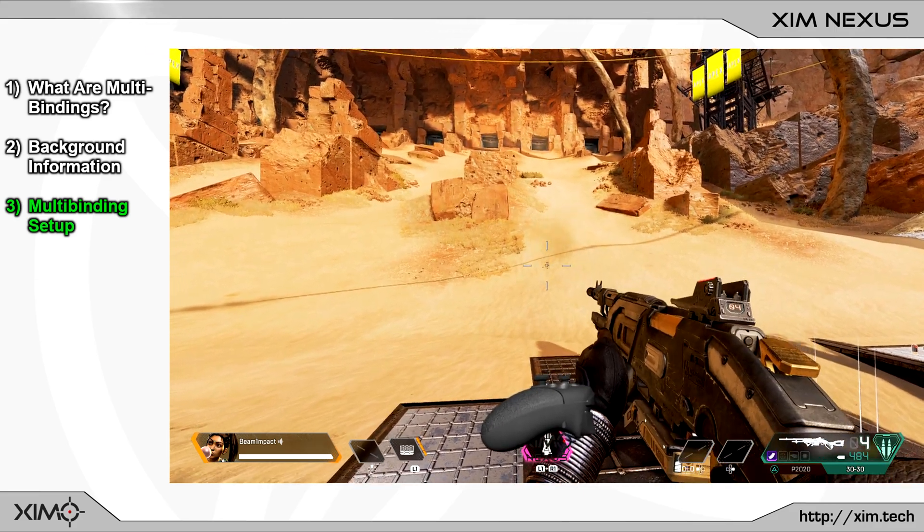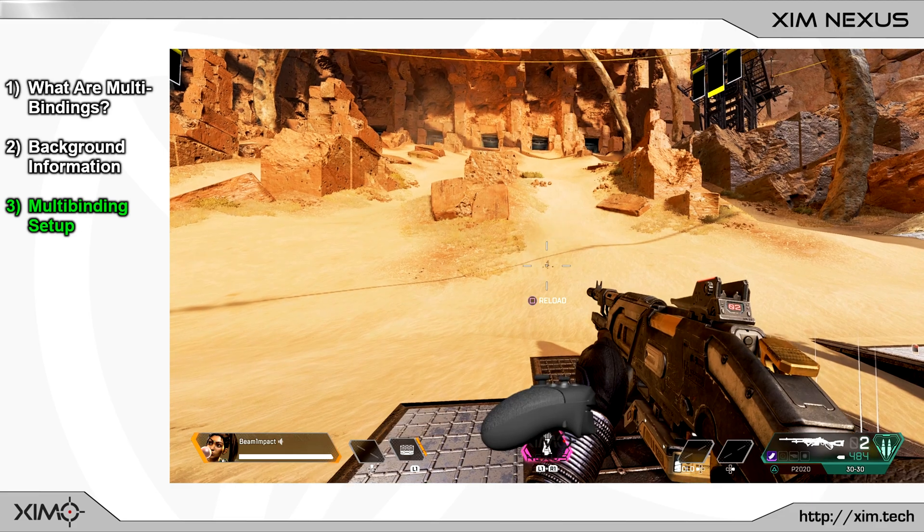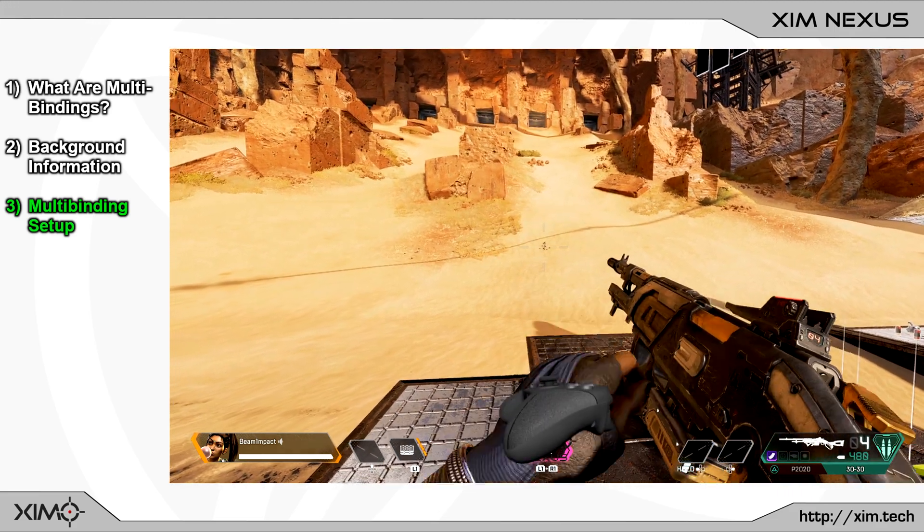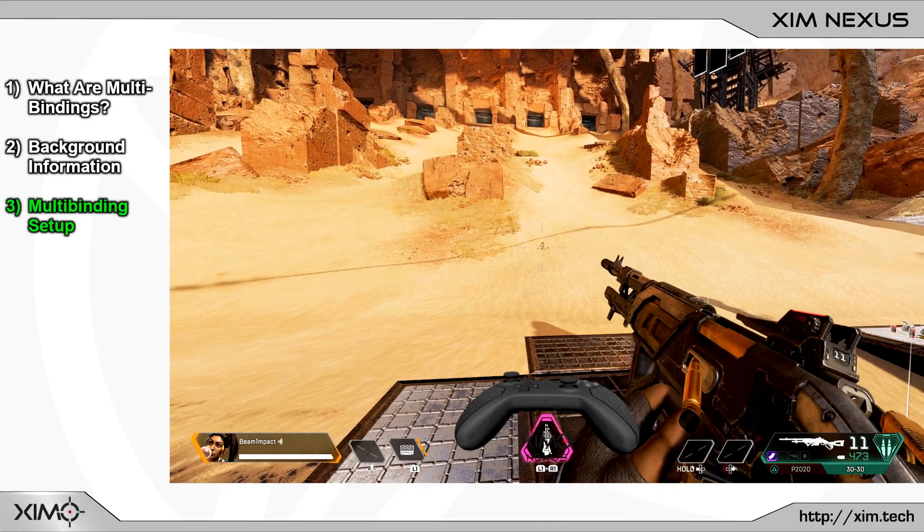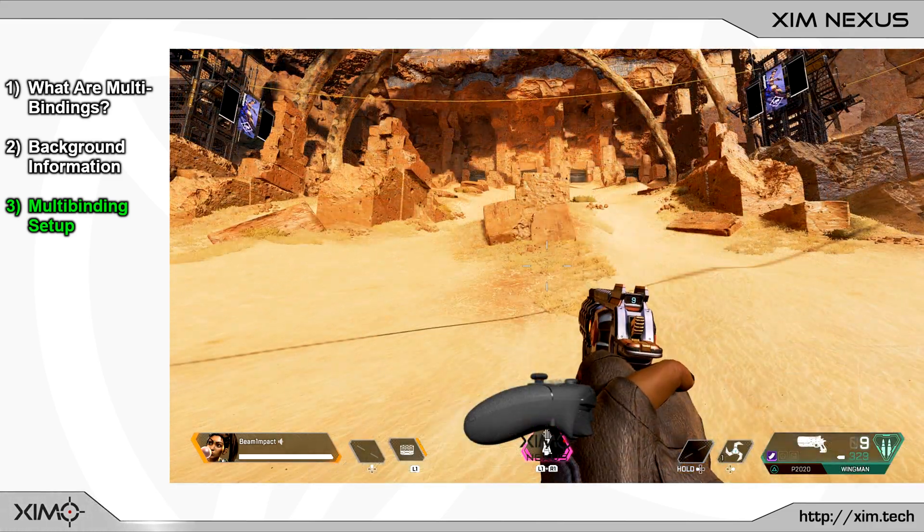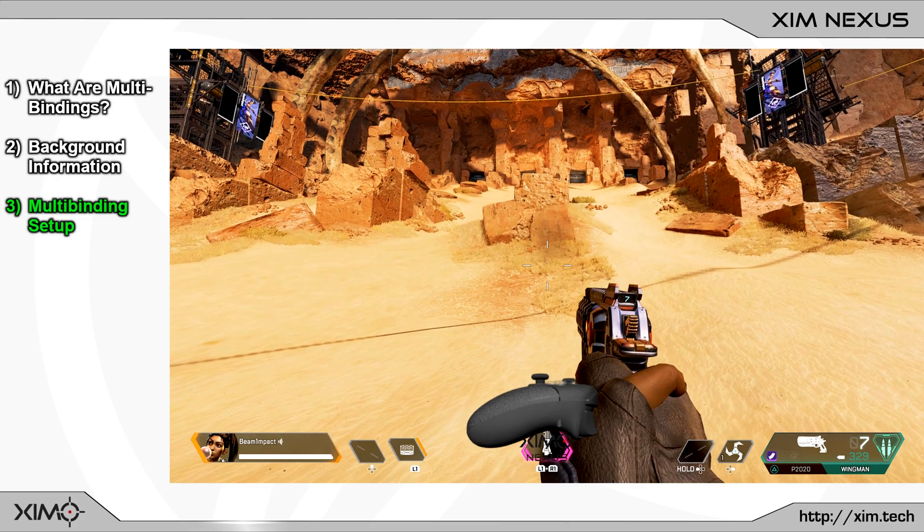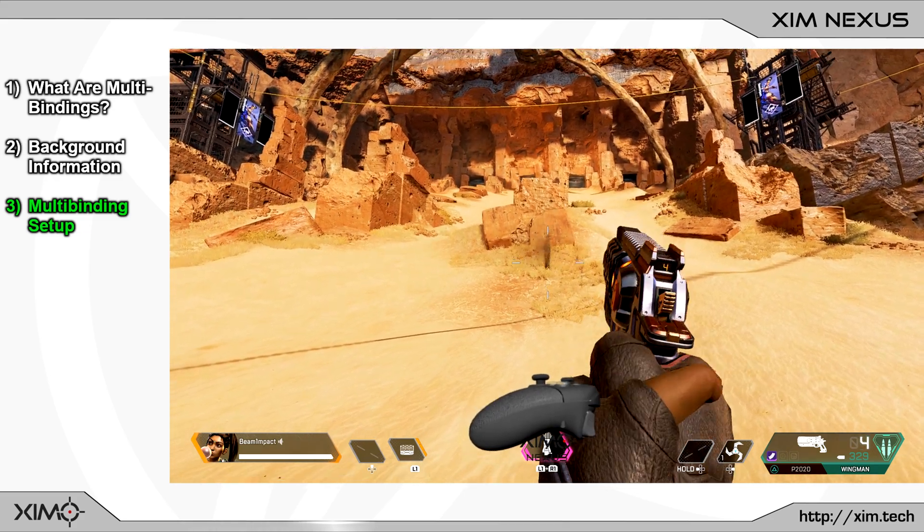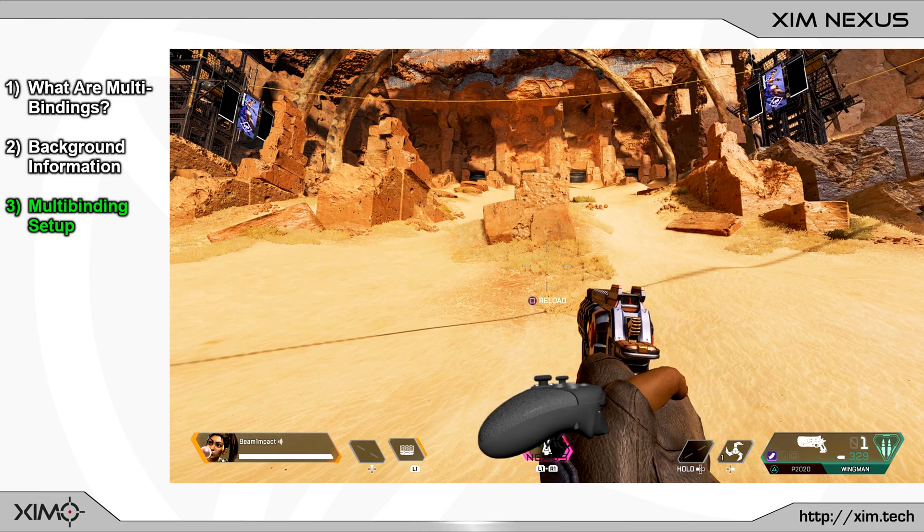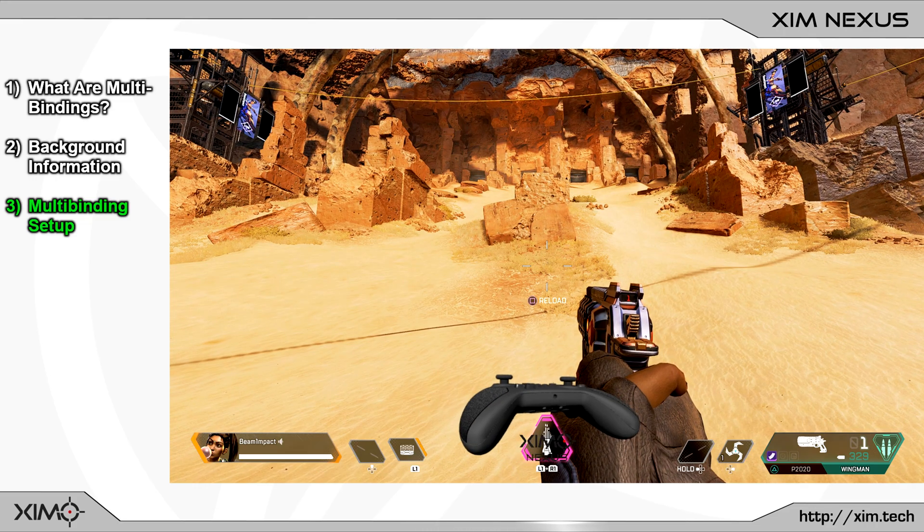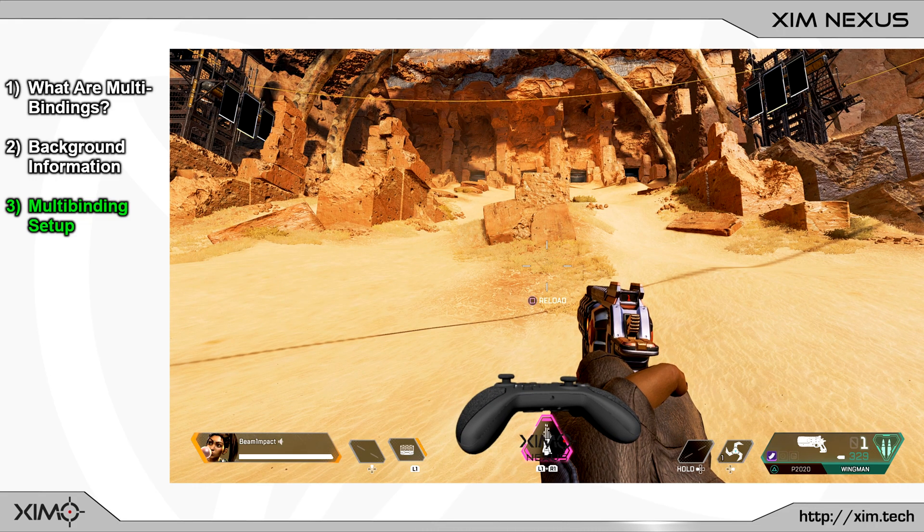You can of course also use this concept to realize other setups. What you can do for example is to shoot your weapon on a light trigger press and when you fully bottom it out you will start to reload your weapon. Or you can do a quickscope setup. When you lightly press the trigger you will go into the ADS mode and when you fully press it you will shoot your weapon.